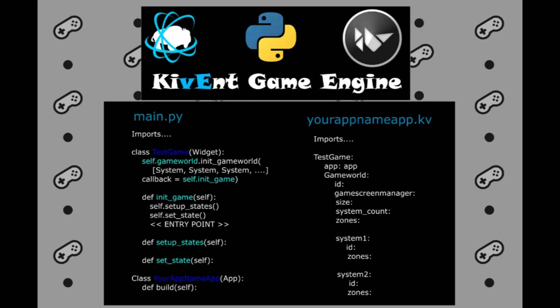Let's look at our kv file. The test game widget has game world underneath. We declare the ID, the screen manager, the size and the number of systems we are using and the zones for memory optimization. Let's just not worry about zones. We will just use one general zone for now and we will discuss it later in one of the next videos.